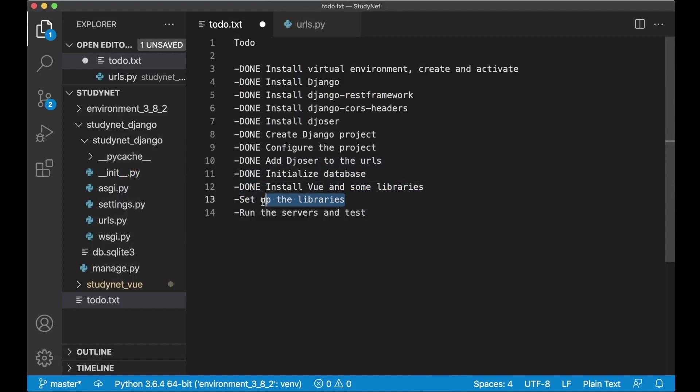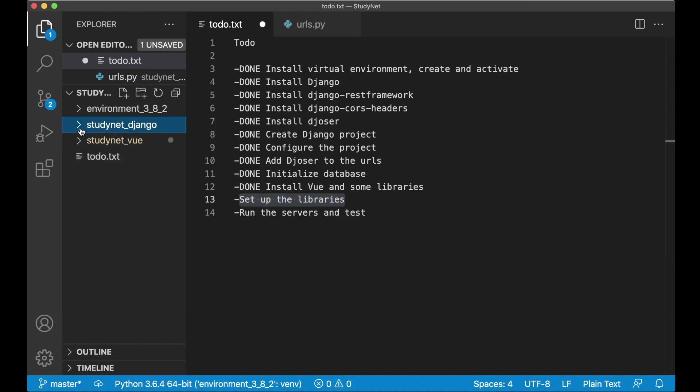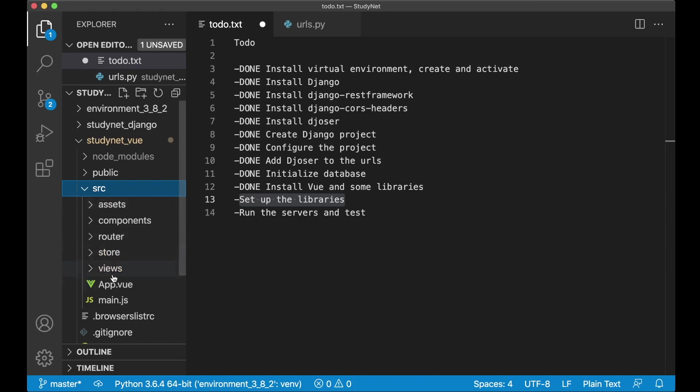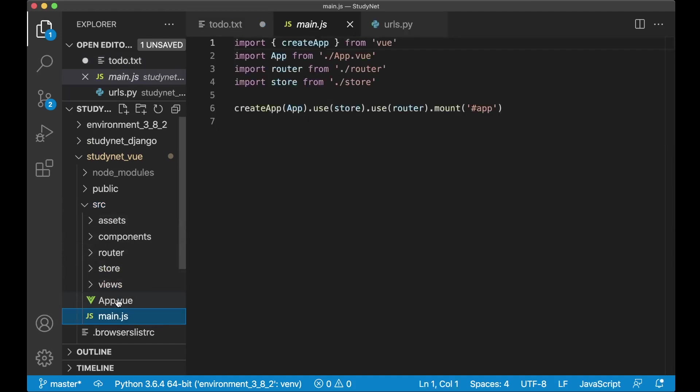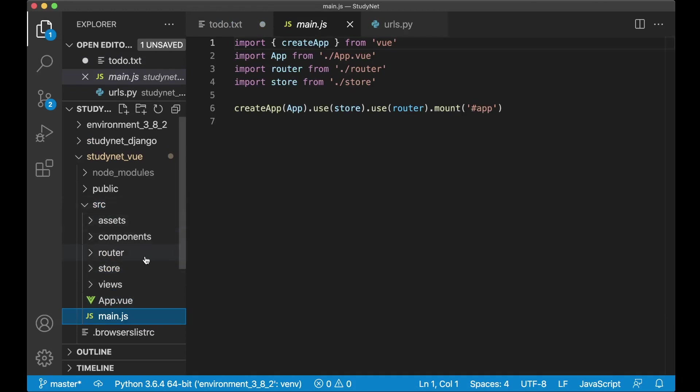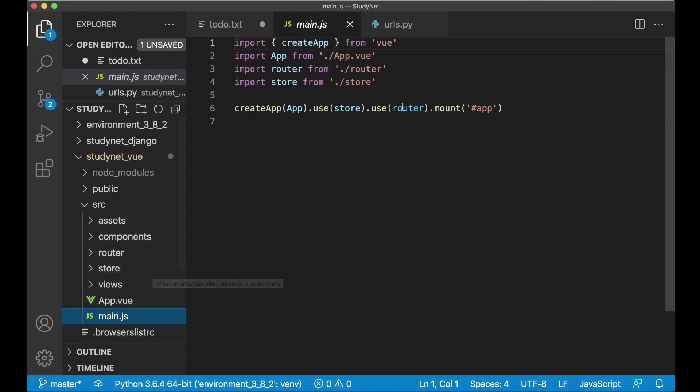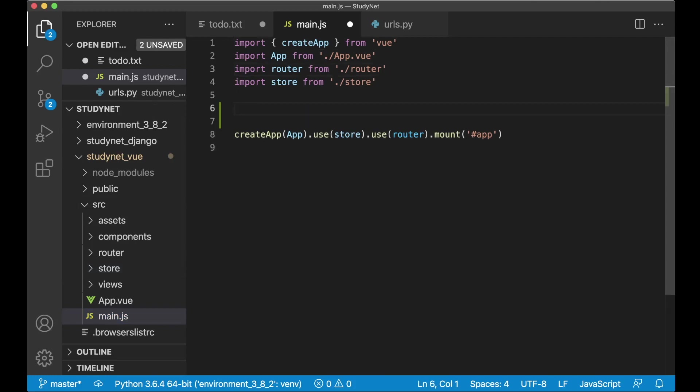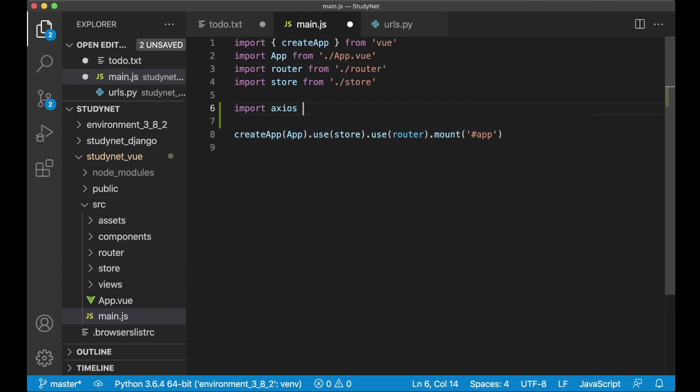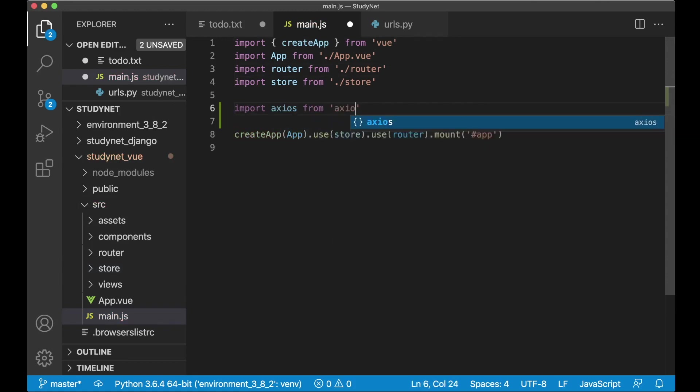And set this to done. And then I want to set up the libraries, which is the next task. So I can begin with the Axios library. So open up Studynet Vue, source and Main.js. I will come back to what all of these files and folders are as well later in this tutorial. So don't worry if you think there are very many files you don't understand what to do now. Because they will make more sense when you start using them. So here I will first import Axios. Import Axios from Axios.